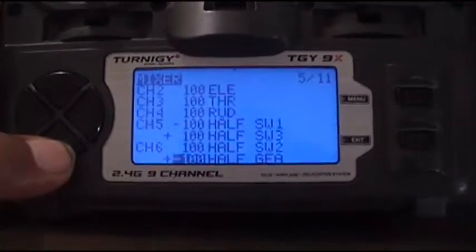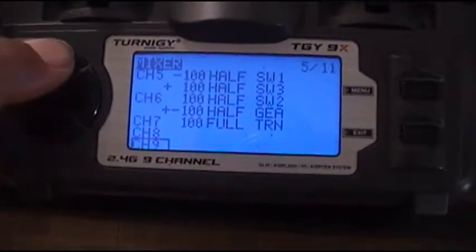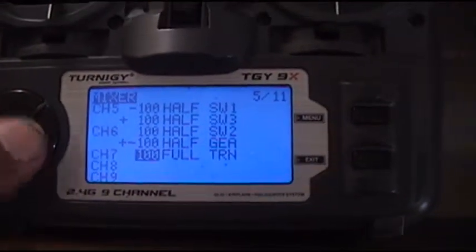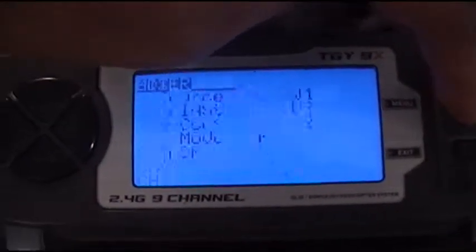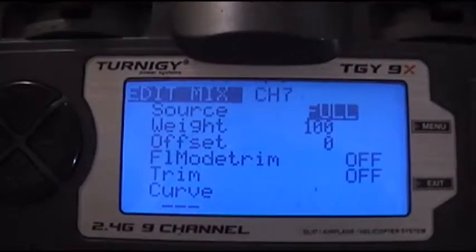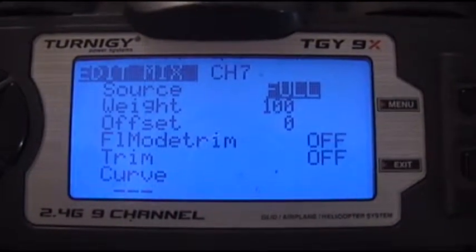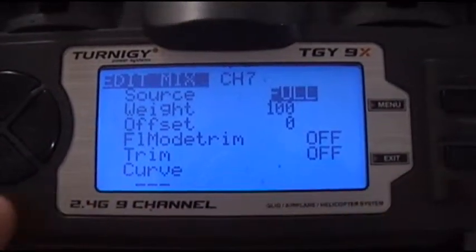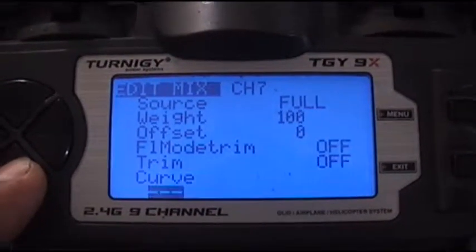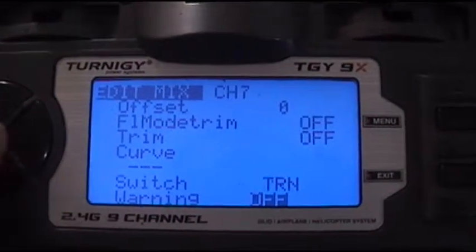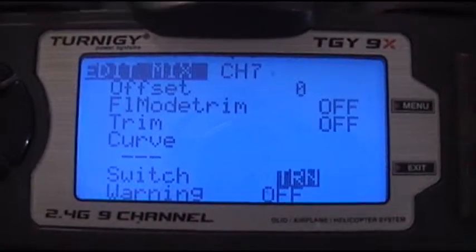This is what I mixed on channel 7. Edit: incremental, shift, trainer switch. That's all.